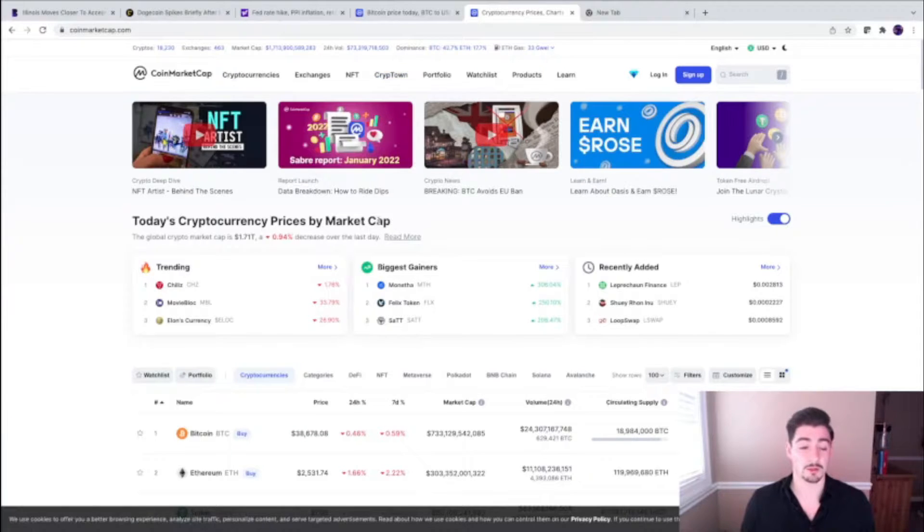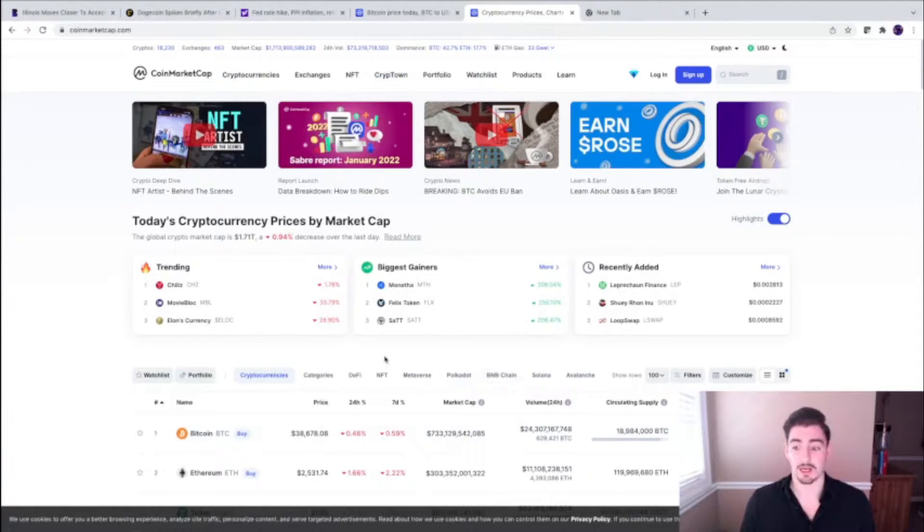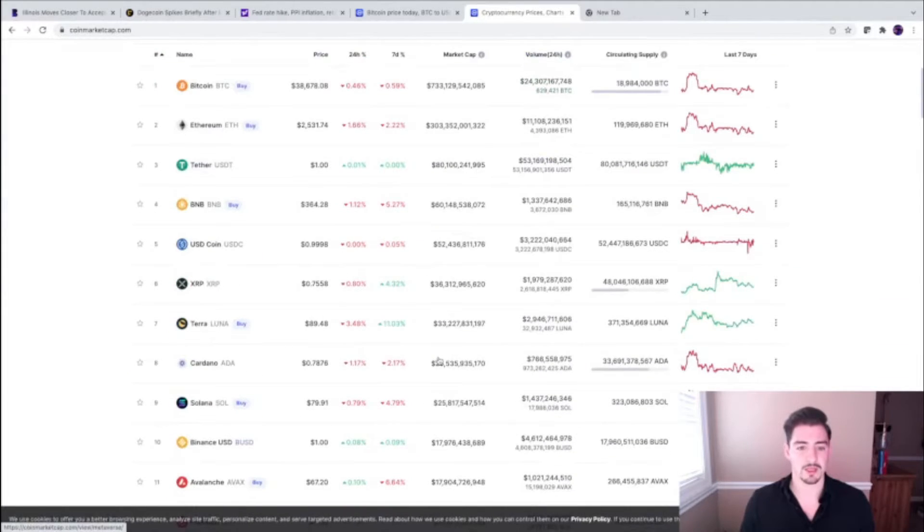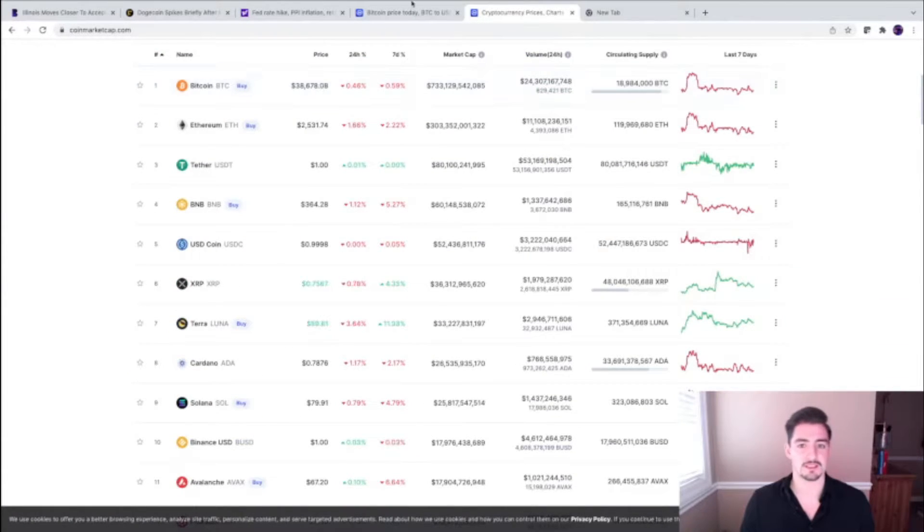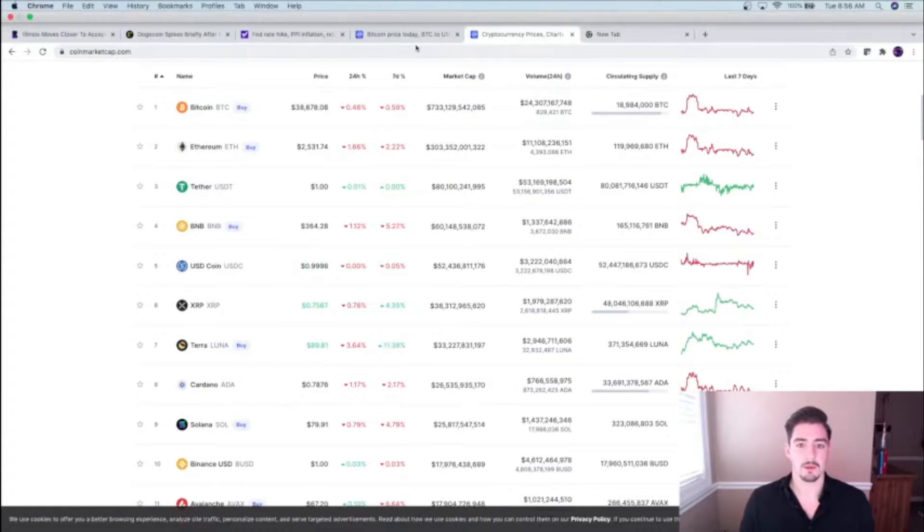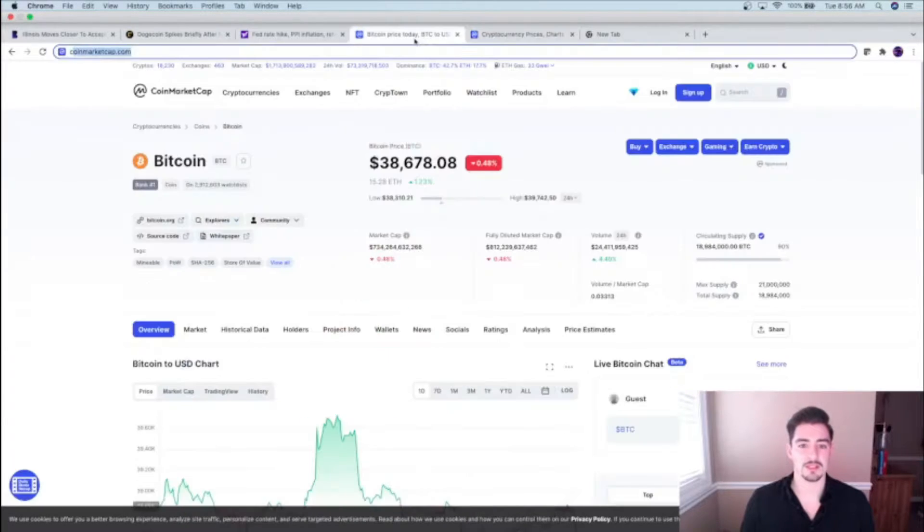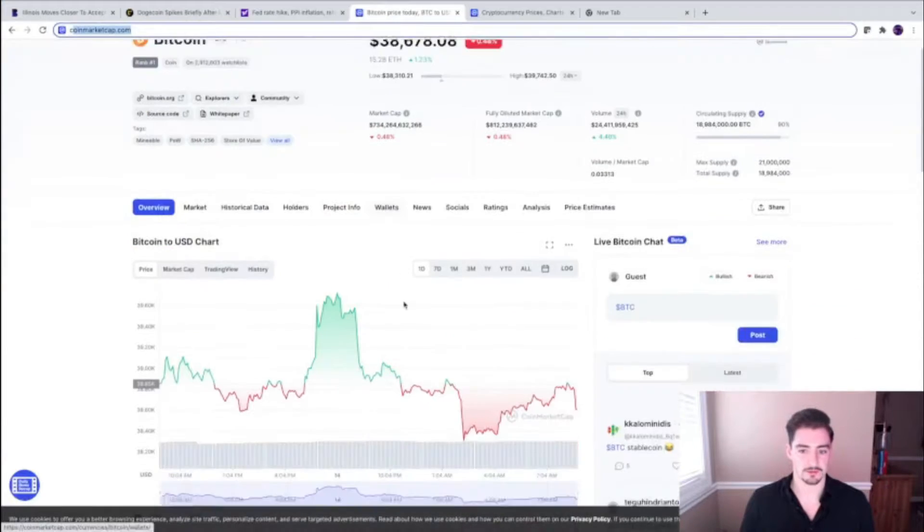We're looking at Bitcoin at about 38.6K. We flirted with 40K again yesterday. That $40,000 price level is absolutely critical for Bitcoin.